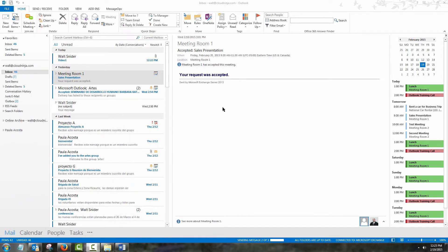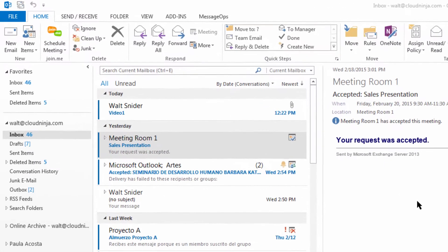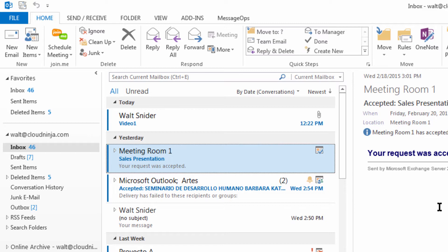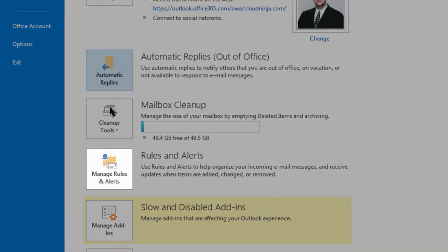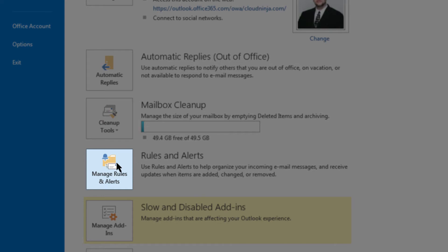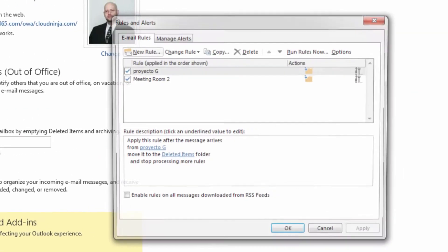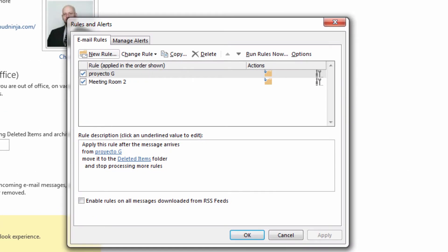Let's export our existing rules from Outlook 2013 so we can use them later for another Outlook installation. First, we're going to come to File and then come down to Manage Rules and Alerts and click. Here we can see a few of our rules.